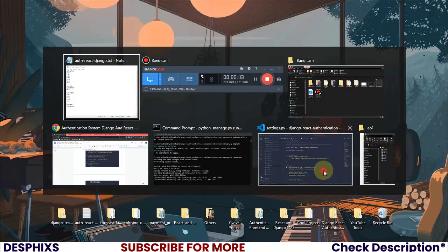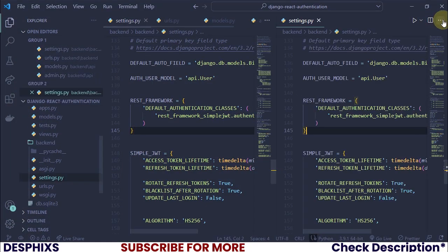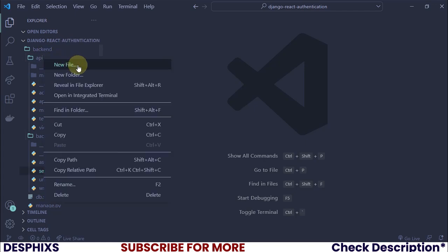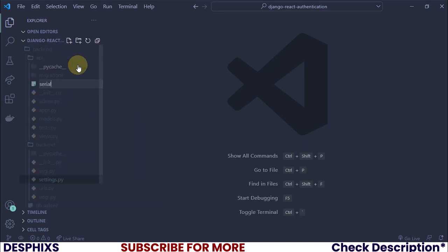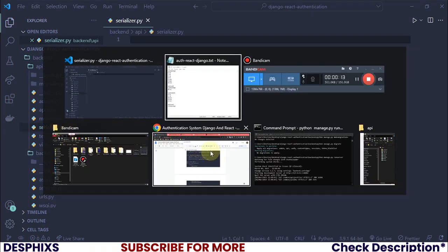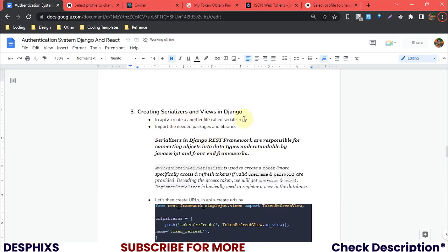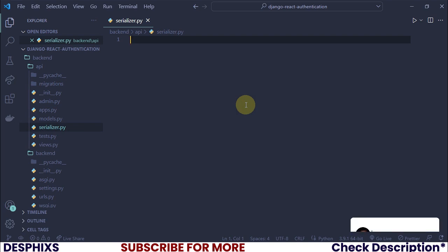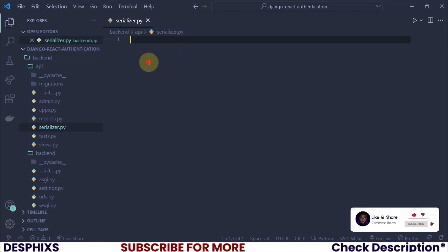The first thing I'm going to do is open up my code editor and close up all the other files we don't need. In the API folder, we simply want to create a new file and call it serializer.py. Using Django REST Framework, we will be able to use a serializer class to automatically serialize fields into JSON and back to Python objects when needed.